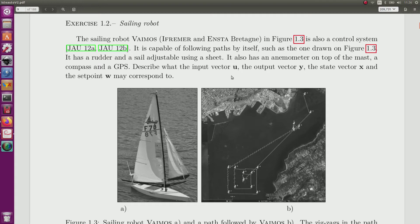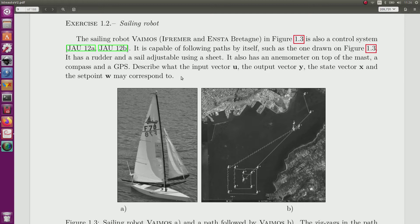It has anemometers and a compass and GPS and we have to describe in this context what could be the input vector u and the output vector and also the state vector.